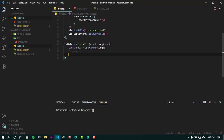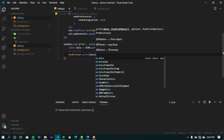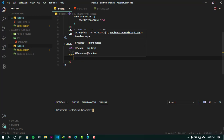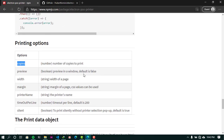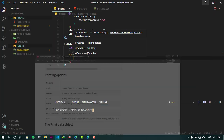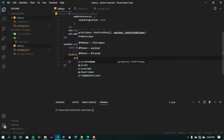Now we are going to call the print function, specifying the data as the first parameter, and the second parameter is the print options object. Looking at the documentation at the bottom of the page, the available properties include copies, preview, width, margin, printer name, timeout, per line, and silent. Check the documentation for full details. I'll specify the printer name here.